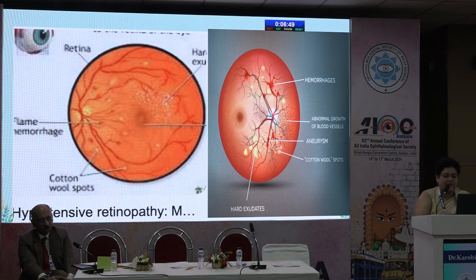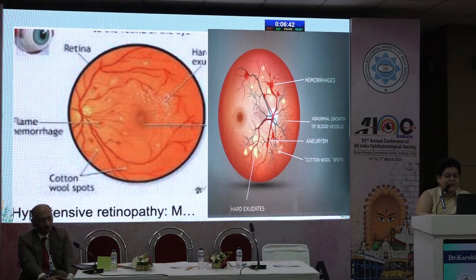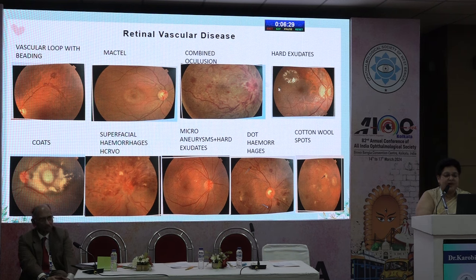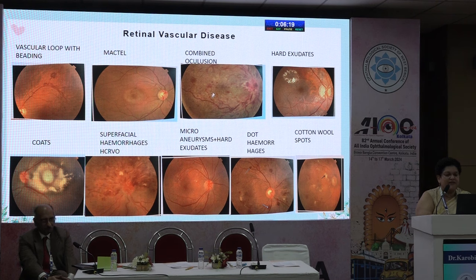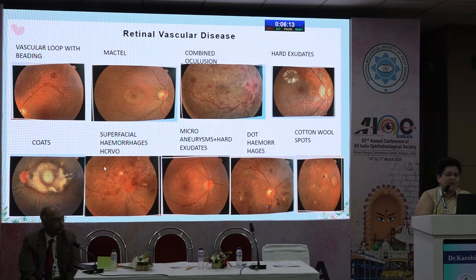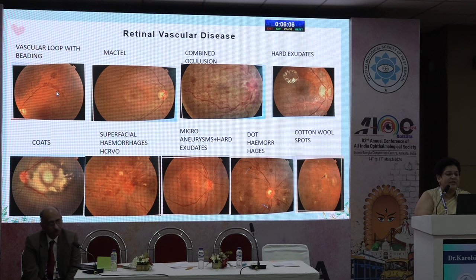Retinal vascular diseases come to mind when you think of exudates and hemorrhages. Typical hard exudates form shiny circinate rings, or pale yellow cotton wool spots. Dot and blot hemorrhages, microaneurysms — small round pinpoint lesions near the capillaries — and in combined occlusions you have superficial hemorrhages accompanying any RVO. You also see vascular loops and beading — all red lesions characteristic of vascular disease.